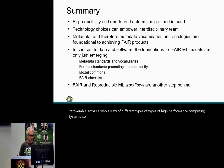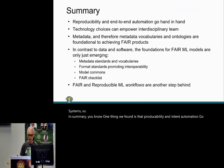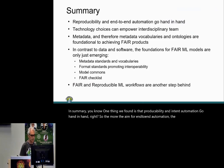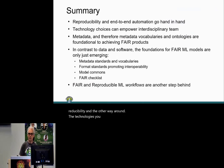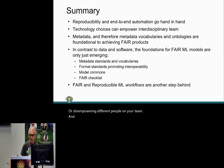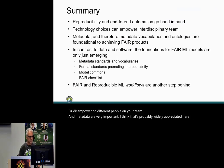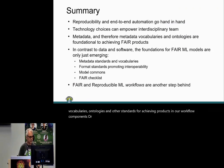In summary, one key finding is that reproducibility and end-to-end automation go hand in hand — the more you aim for end-to-end automation, the more you promote reproducibility, and vice versa. The technologies you choose can really matter and can empower or disempower different people on your team. Metadata are very important, including vocabularies, ontologies, and other standards for achieving FAIR workflow components or workflows as a whole.